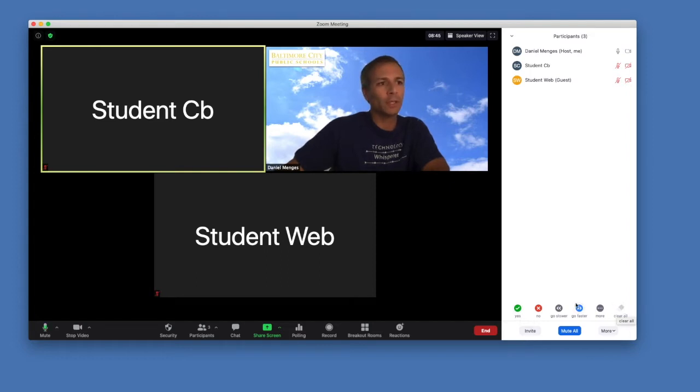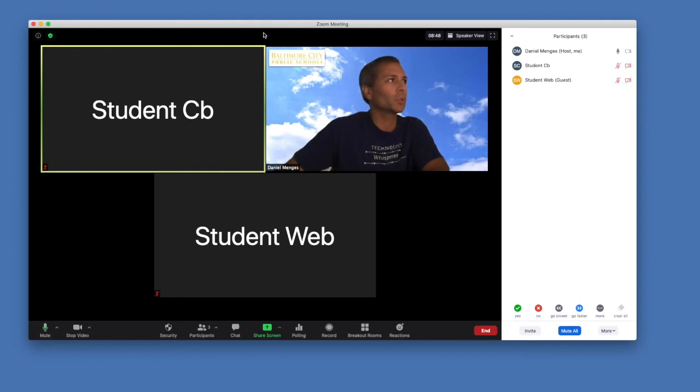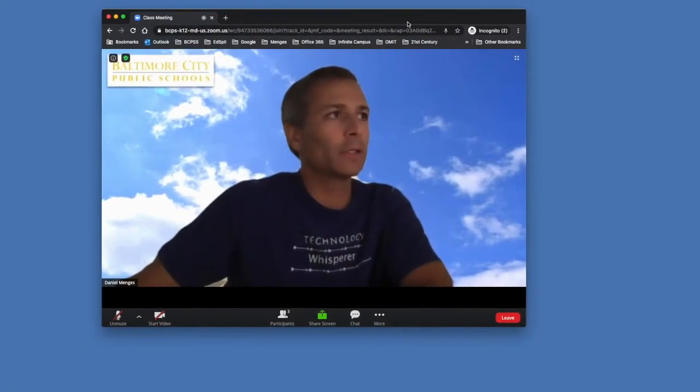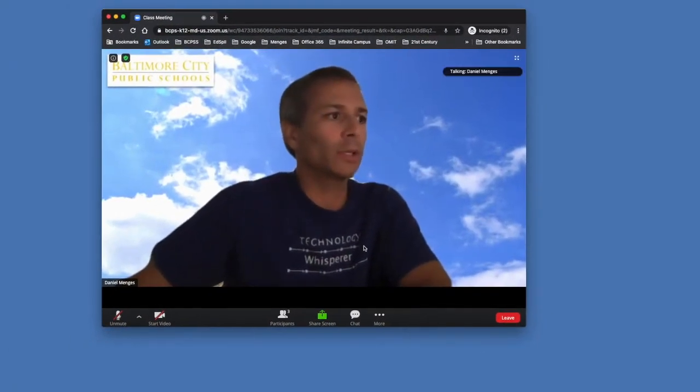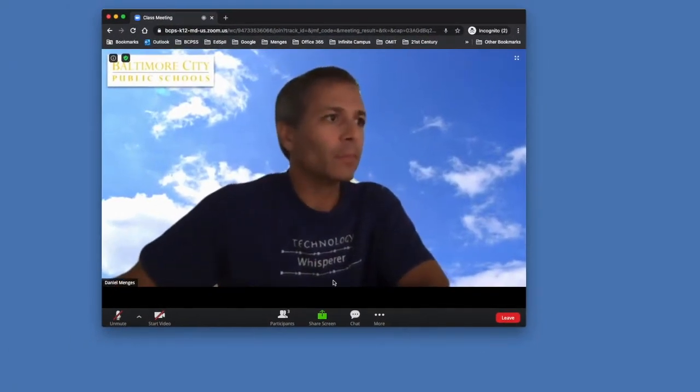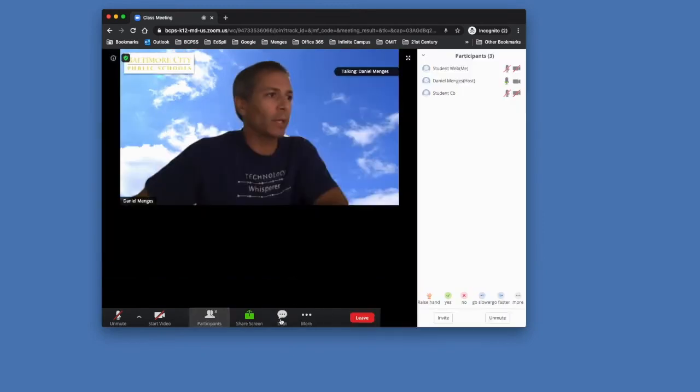Students are going to see different ones than us as the host, so let's pull up a student view on the web. Both the web and the Chromebook app look to be the same set of features. This student is joined and when they click on participants, they are listed at the top.